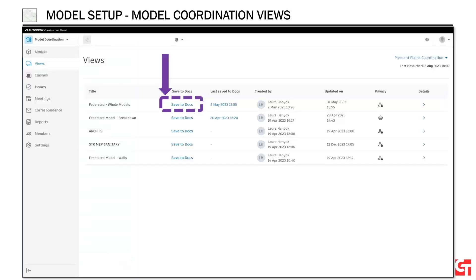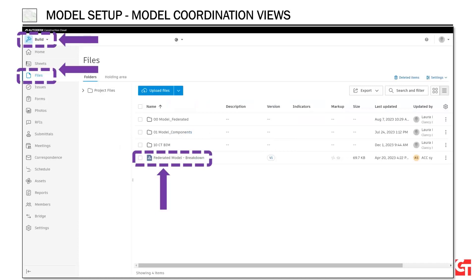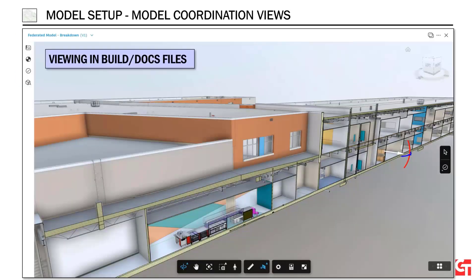Once I have my views created, I can see all the different views I've made. Clicking on the federated model shows all my trade models loaded into one federated model that I can navigate around. We also have the ability to save a view to docs — similar to how in our typical workflows we publish an NWD and save it to files. If I flip over to files after saving to docs, I can actually look at that model there. I think model performance-wise this actually works better than a Navisworks published NWD, and the advantage is anyone on the project team who has access can navigate around without needing access into model coordination.